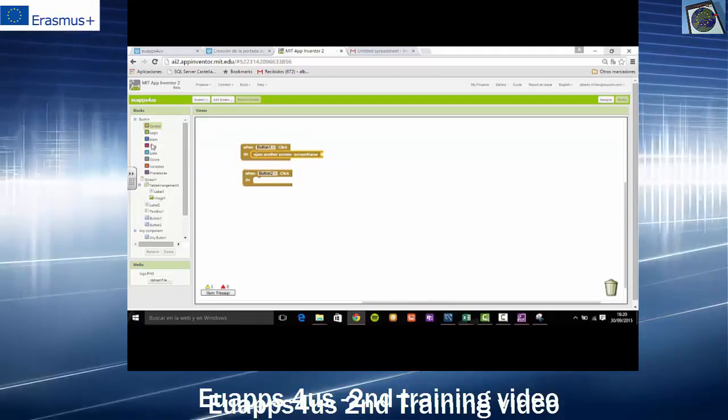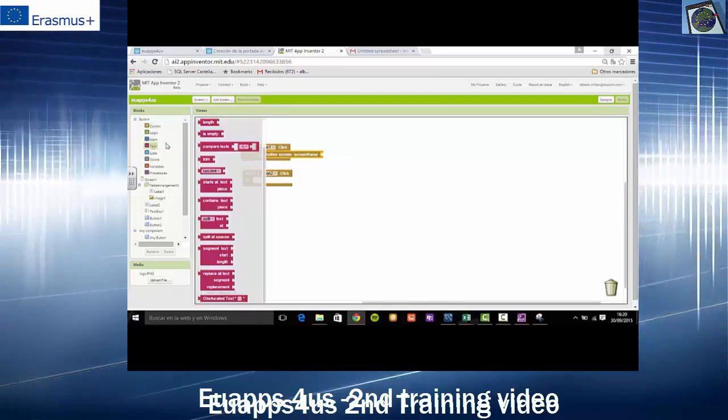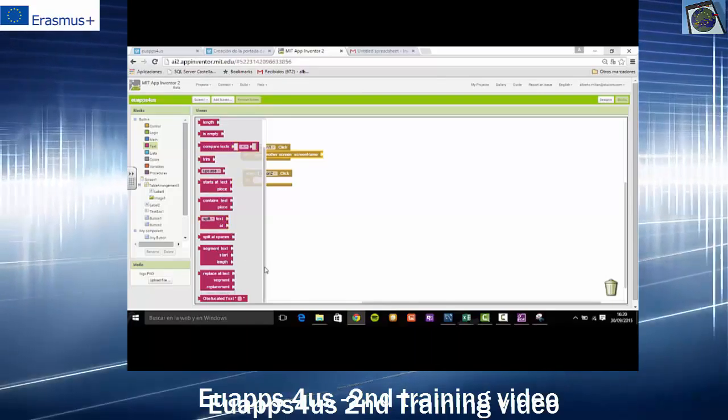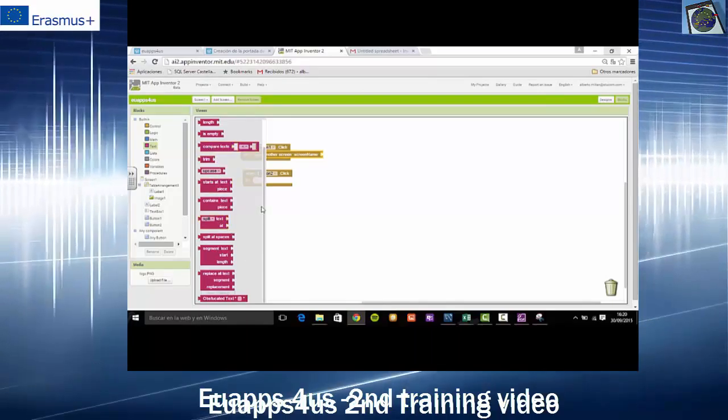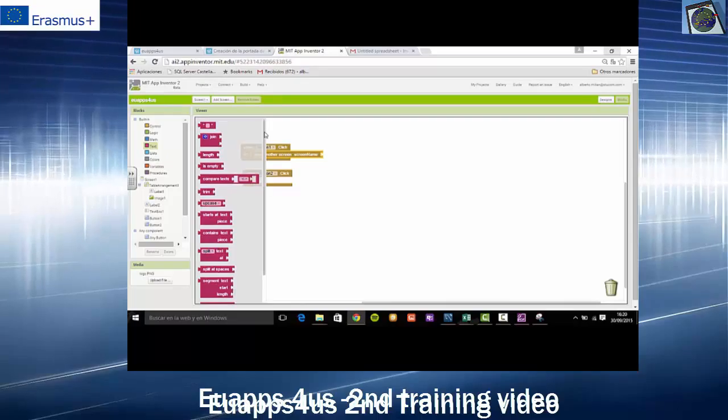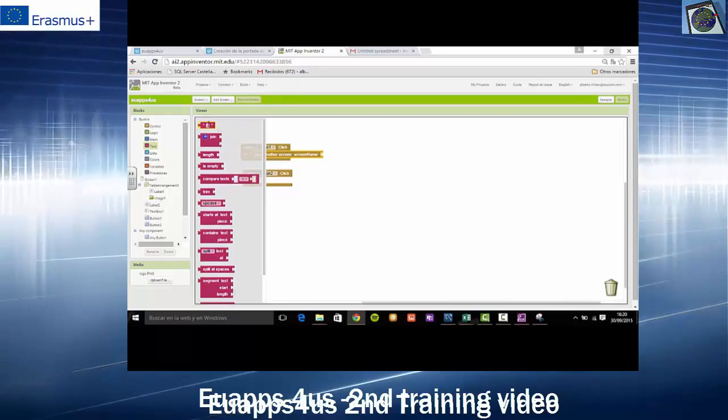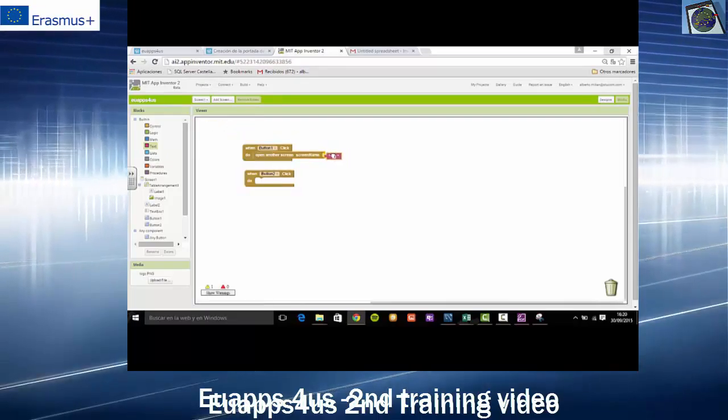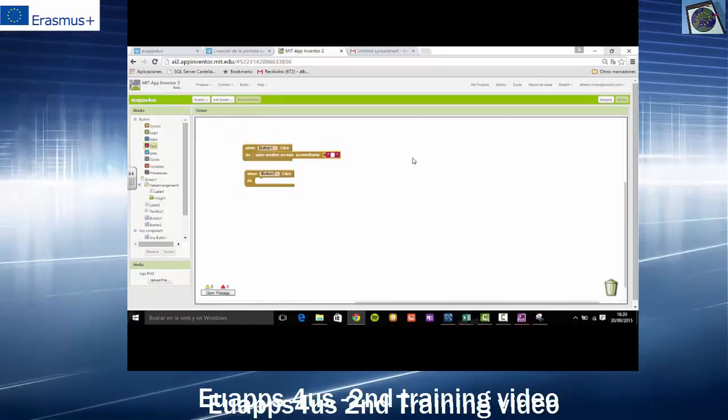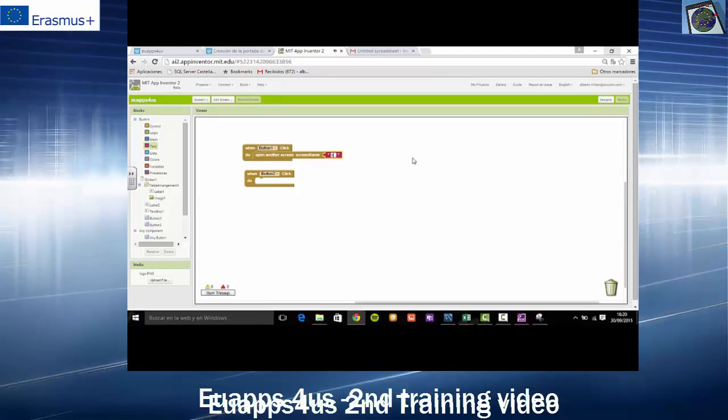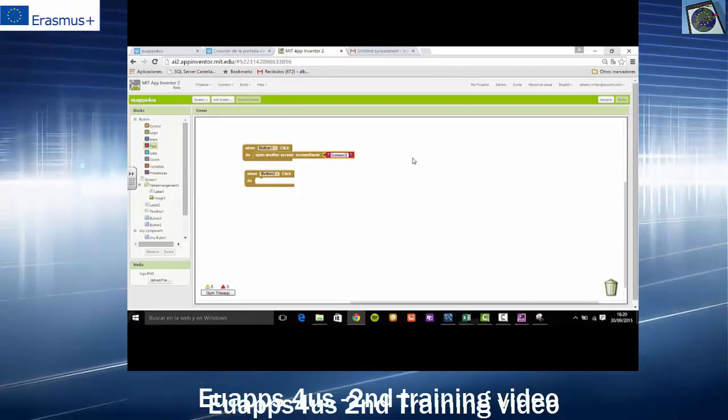And we will select the name of the screen that we will open. And we will call it the screen 2. This is the screen we will do now.